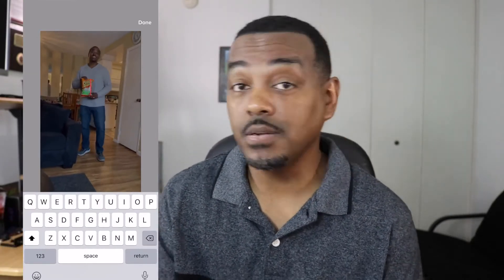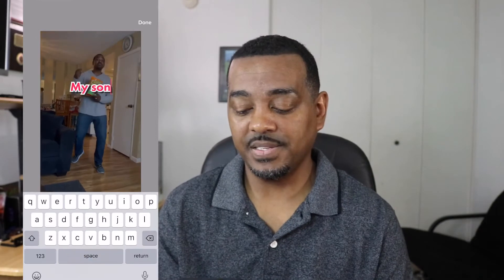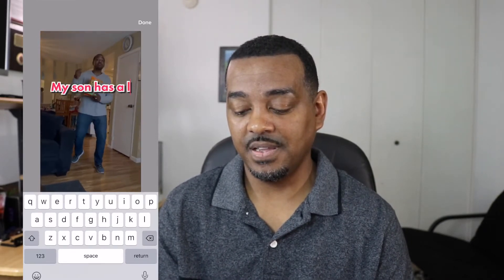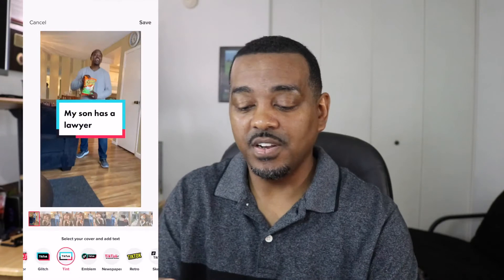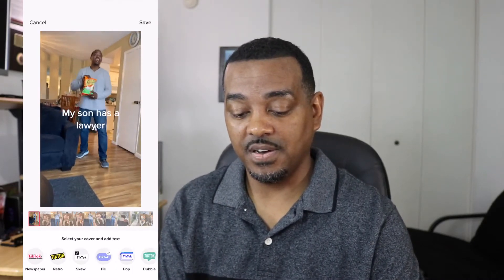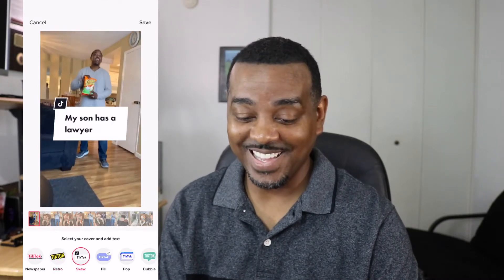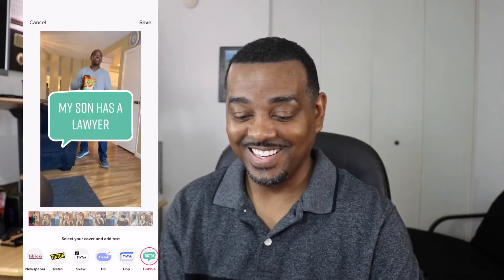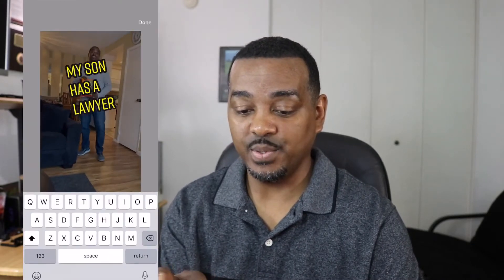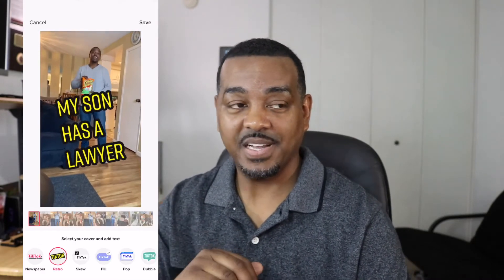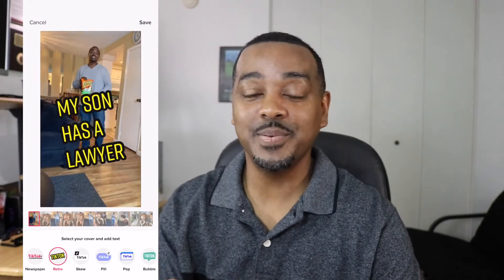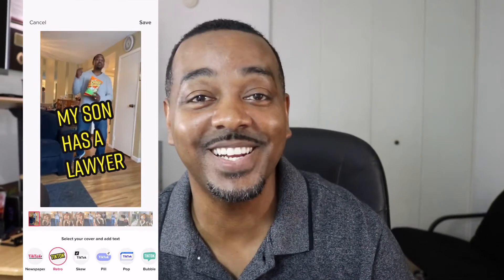I'm gonna use the bubble one. All you simply do is title it — you could use it as clickbait on TikTok. I'd put something like 'My son has a lawyer.' You don't have to retype it, you can just scroll through and see how it looks. I think I like that one. Or I could put 'I go to court over some Cheetos.' That is how you select your cover and text with these new presets.